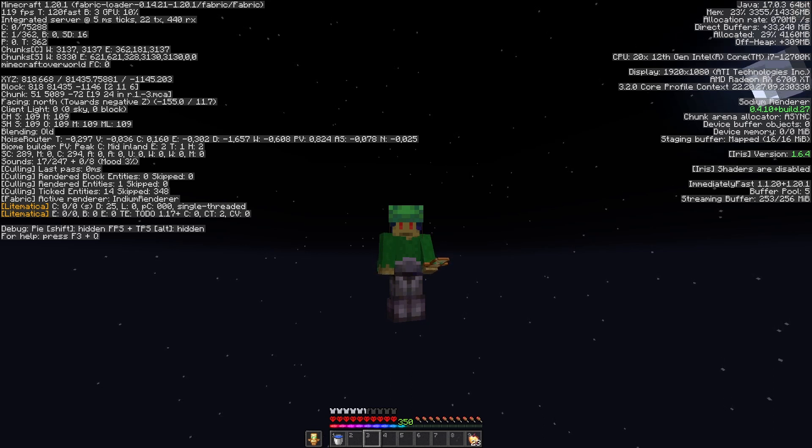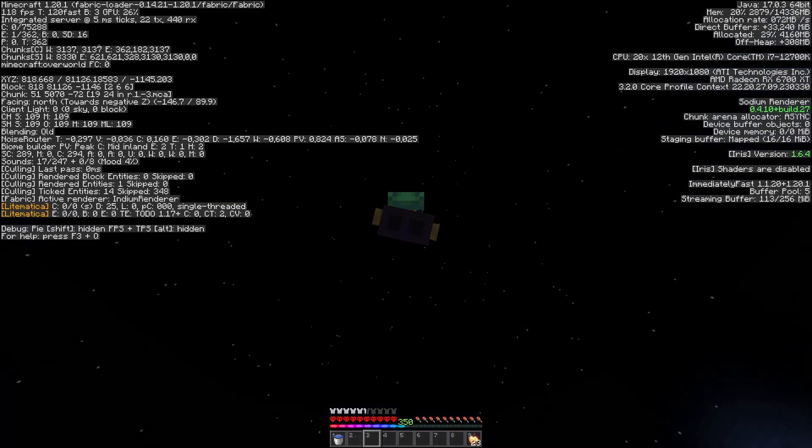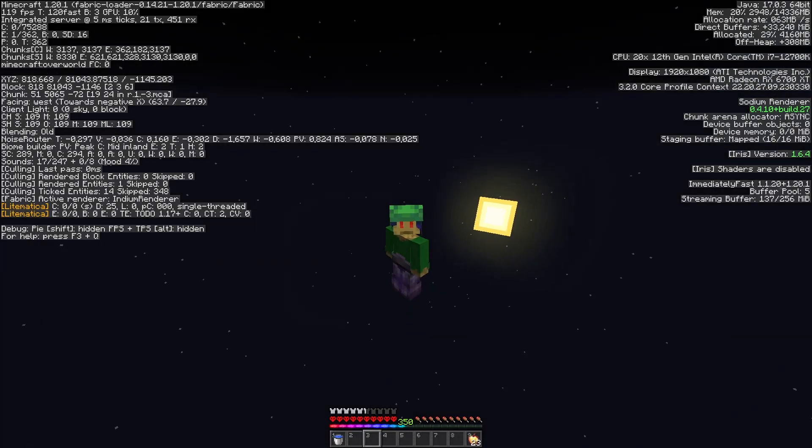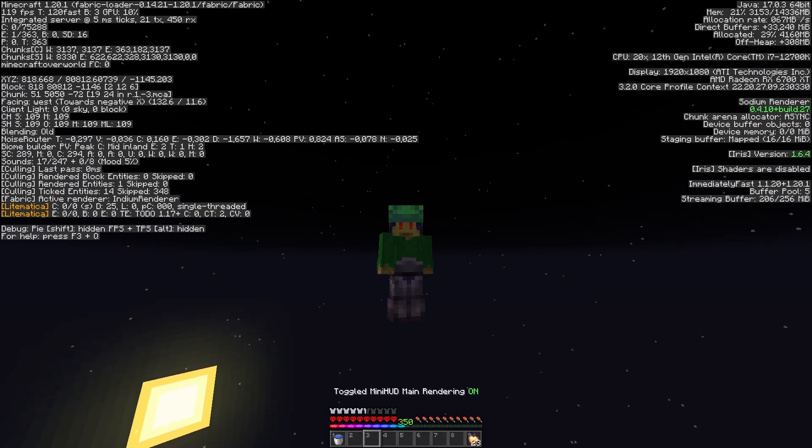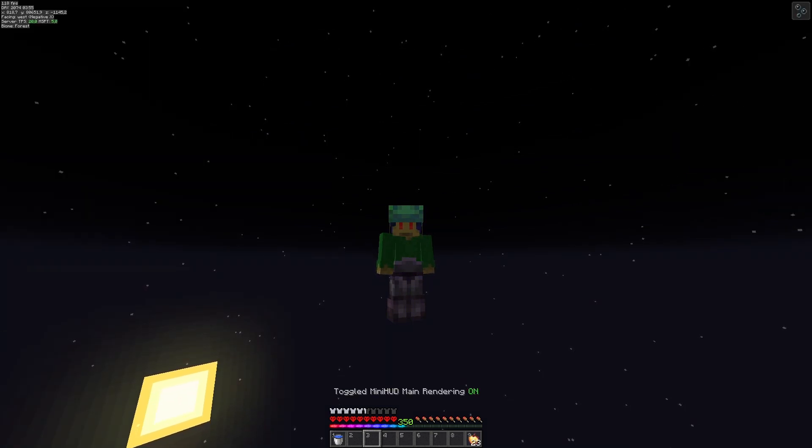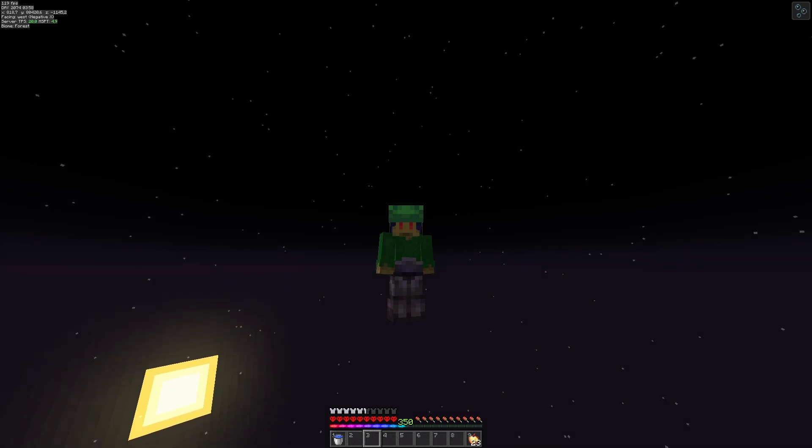But now we're going down. We don't need the elytra, we don't need the totem as well. That can go. And we're just left with our water buckets. So yeah, let's hope going down is going to be a little bit faster than going up.